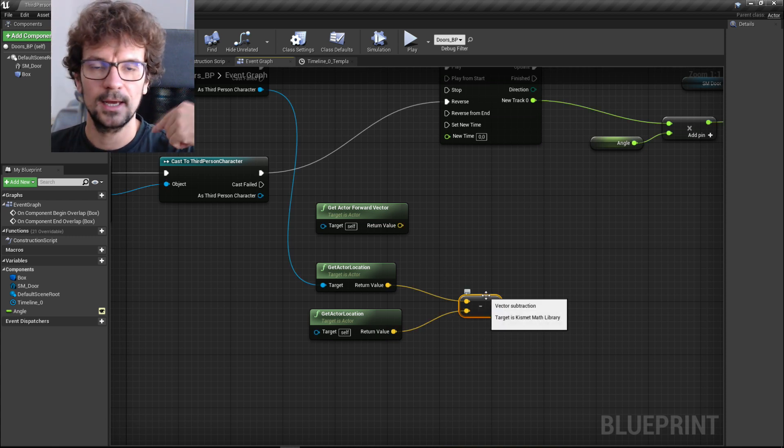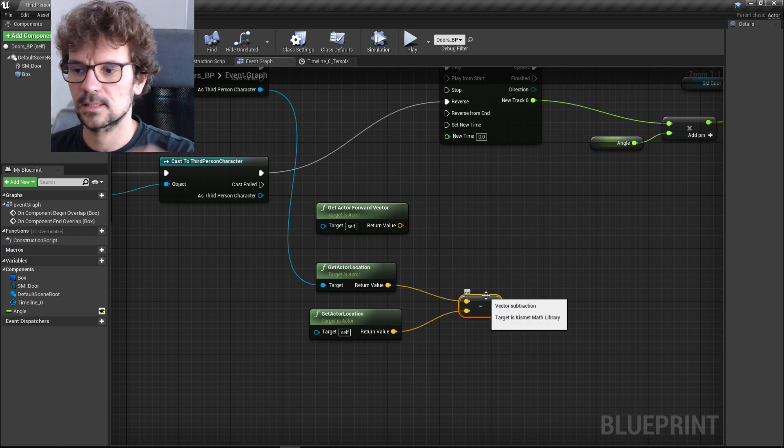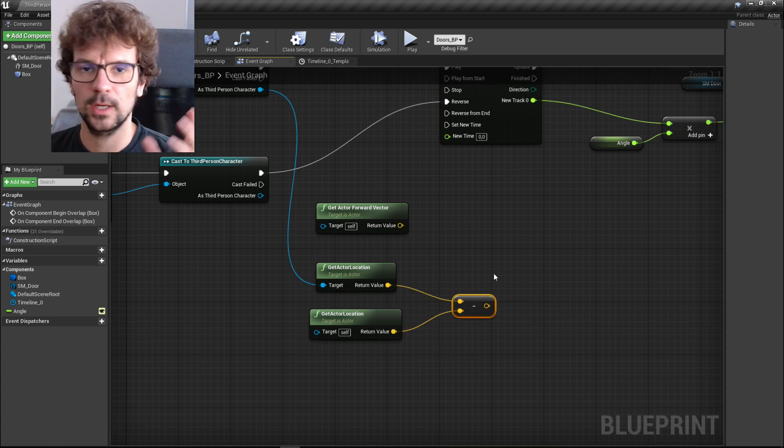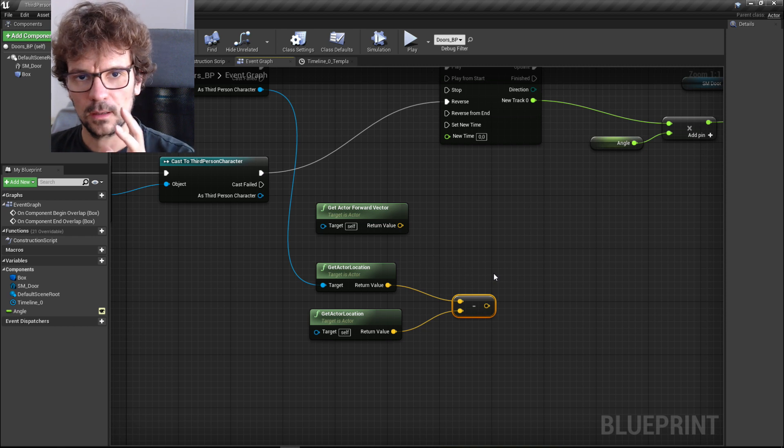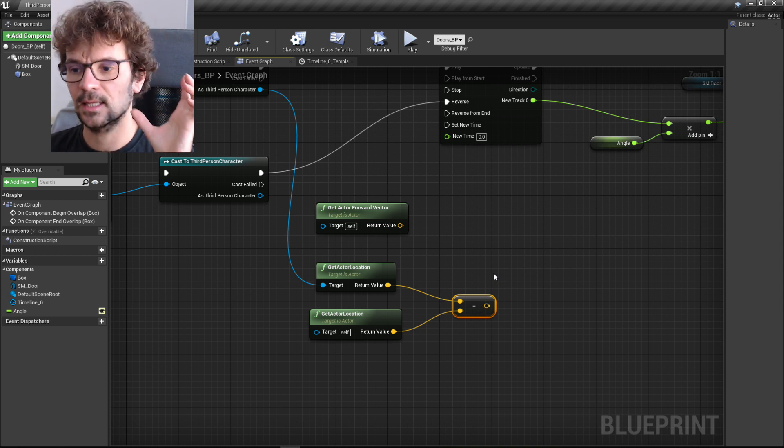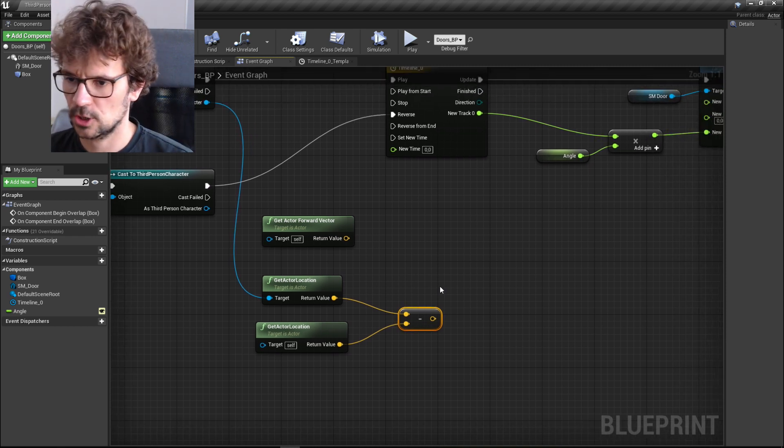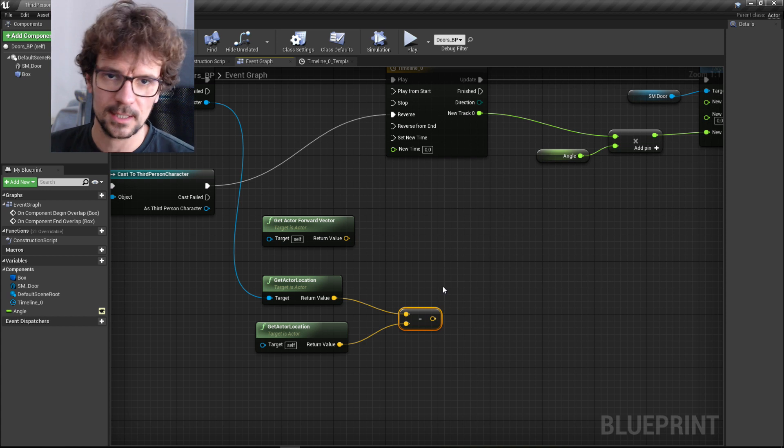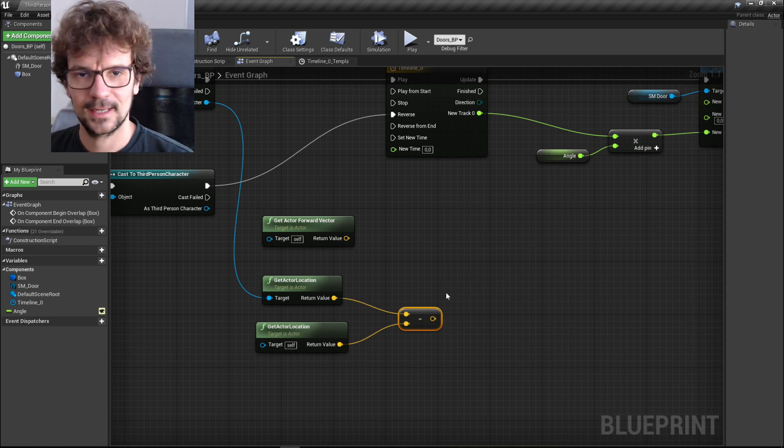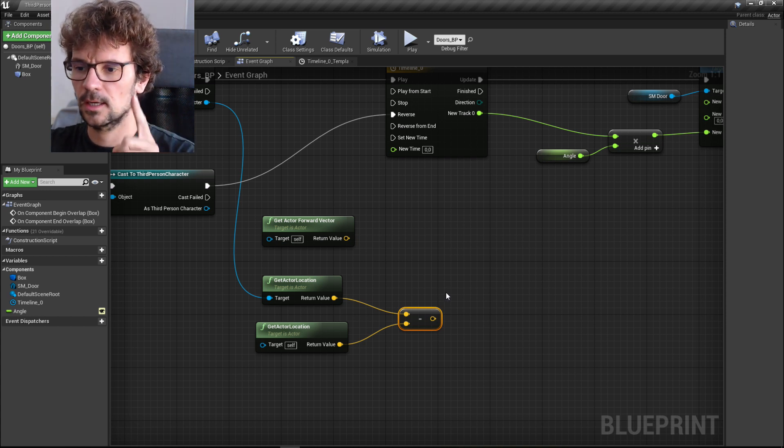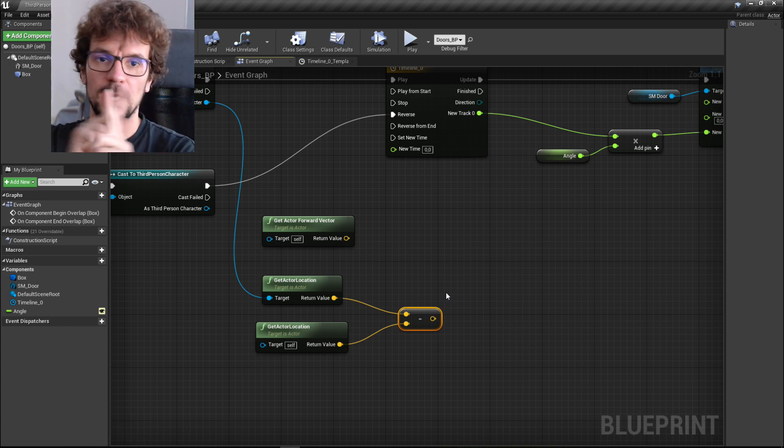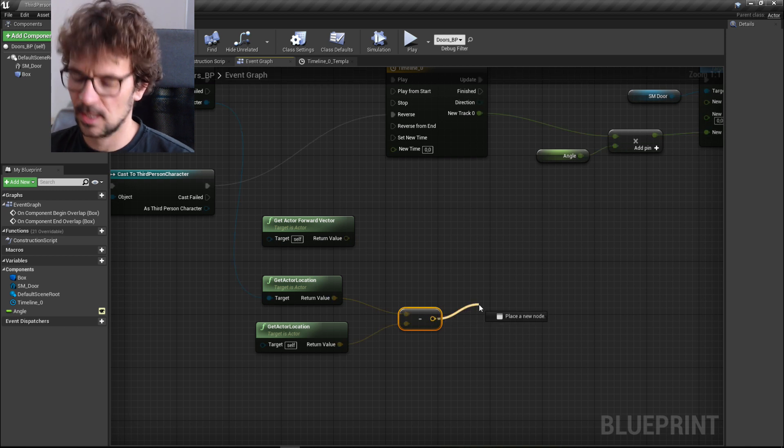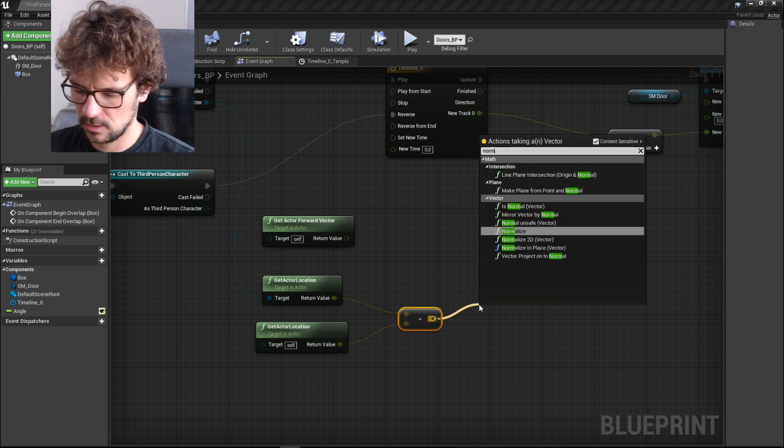Distance and also rotation, and actually we don't need distance at all, it doesn't matter. We only care about the rotation so we can normalize this vector so it will only leave us the rotation of the vector and the length will always be one.